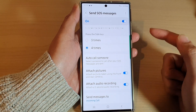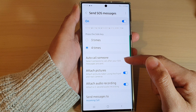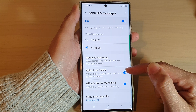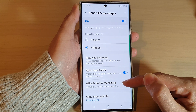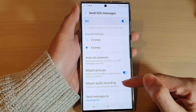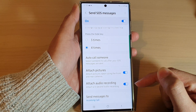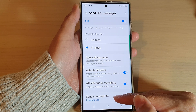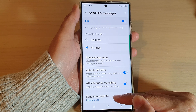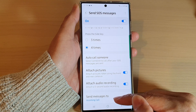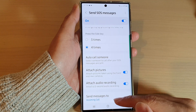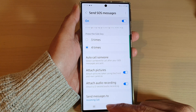When you do that, you can also set auto call someone, attach pictures, or attach audio recording, and you can choose who to send the messages to. Finally, you can tap on the home button to go back to the home screen.